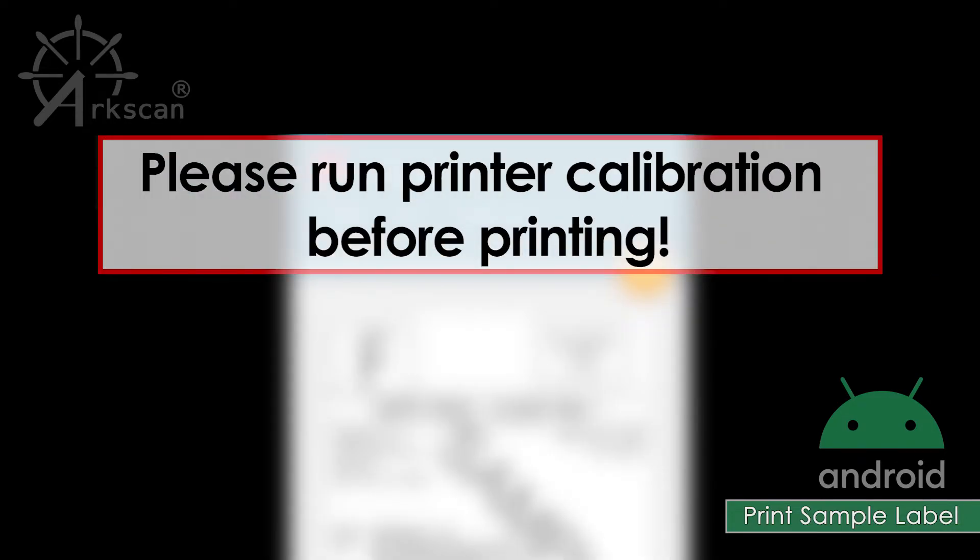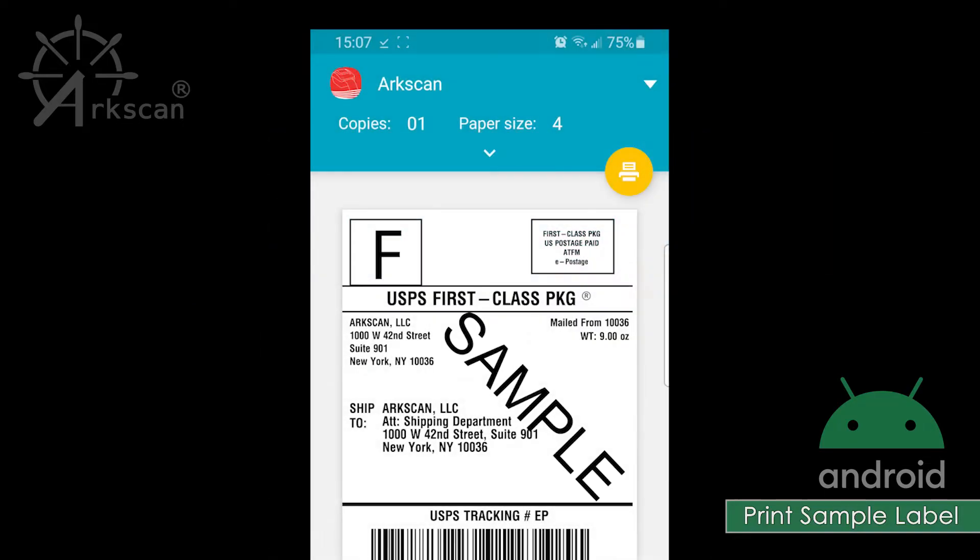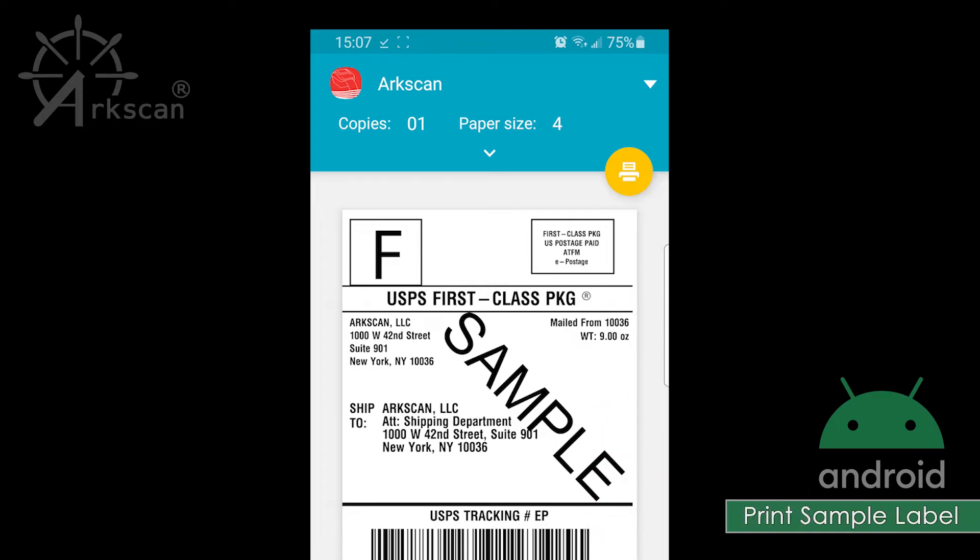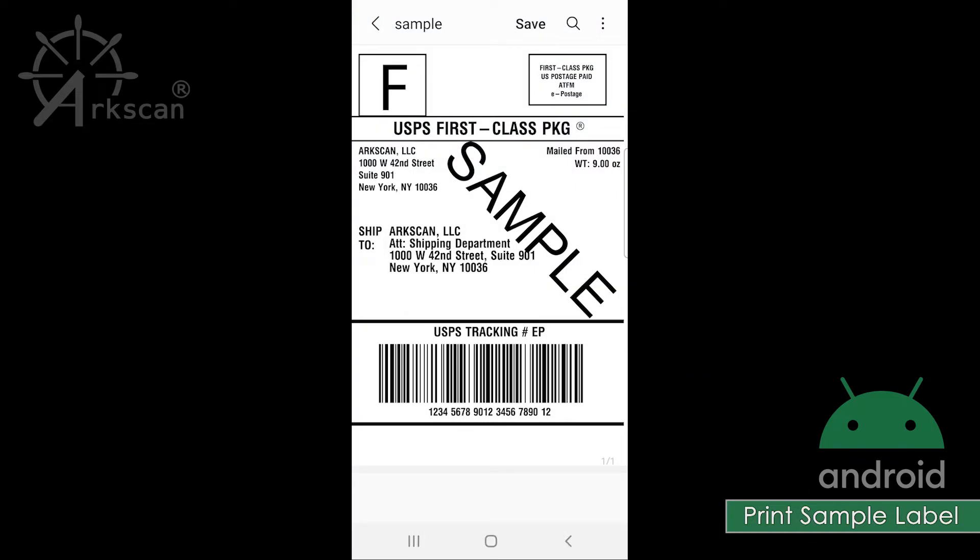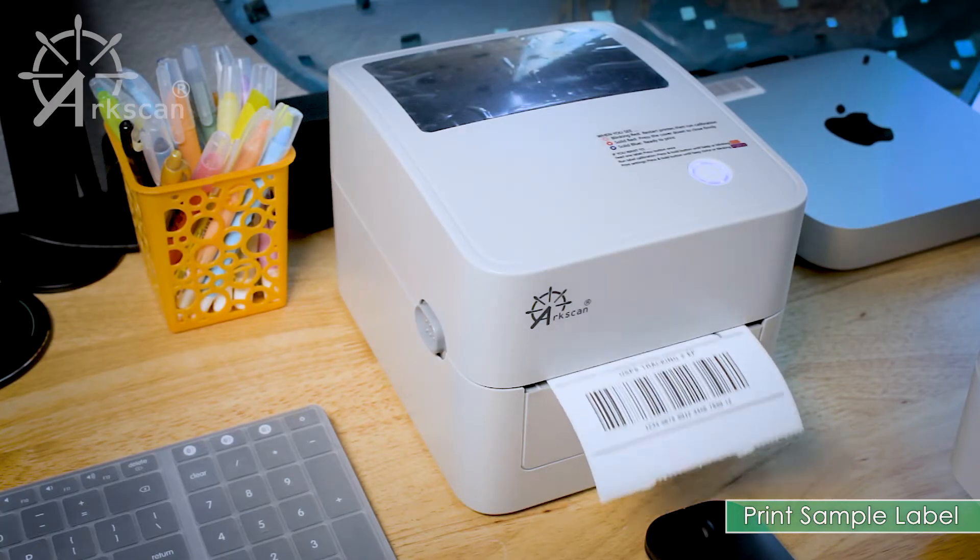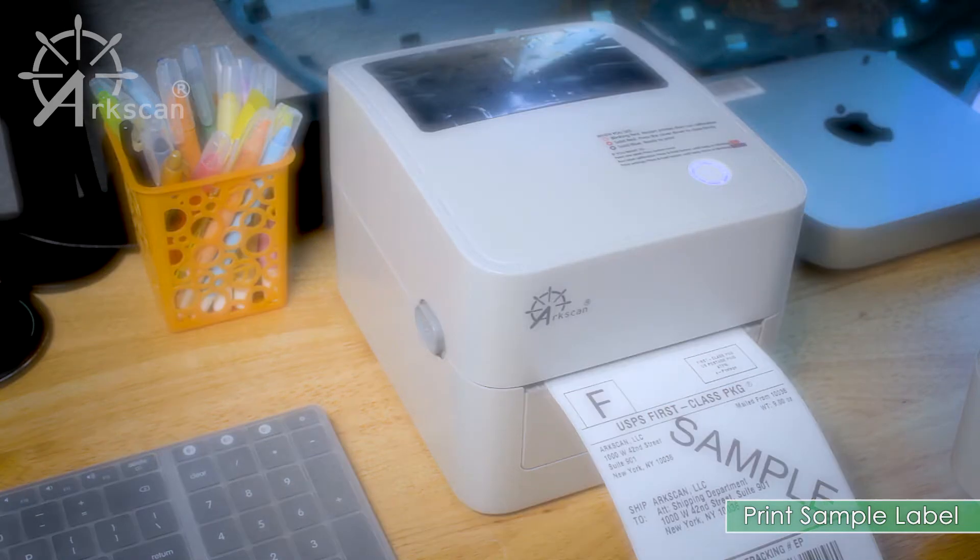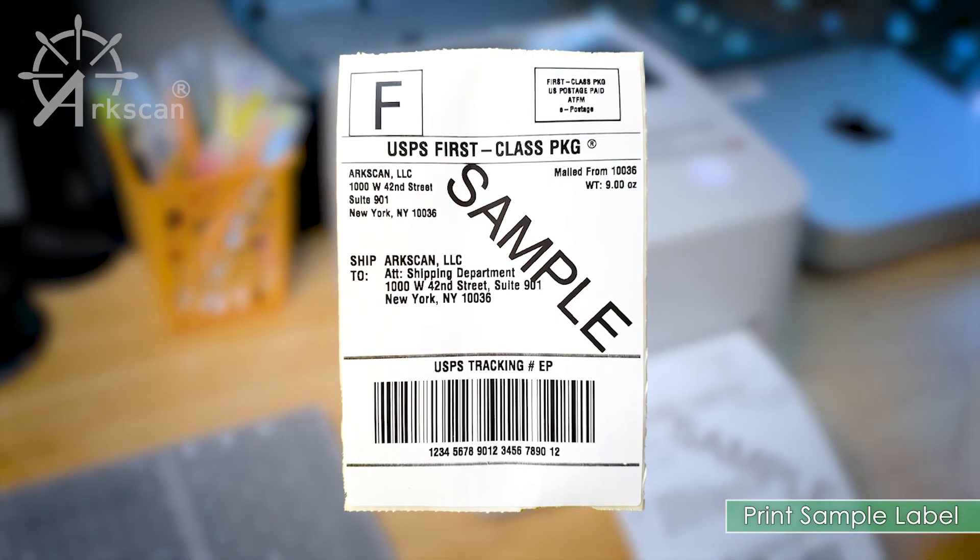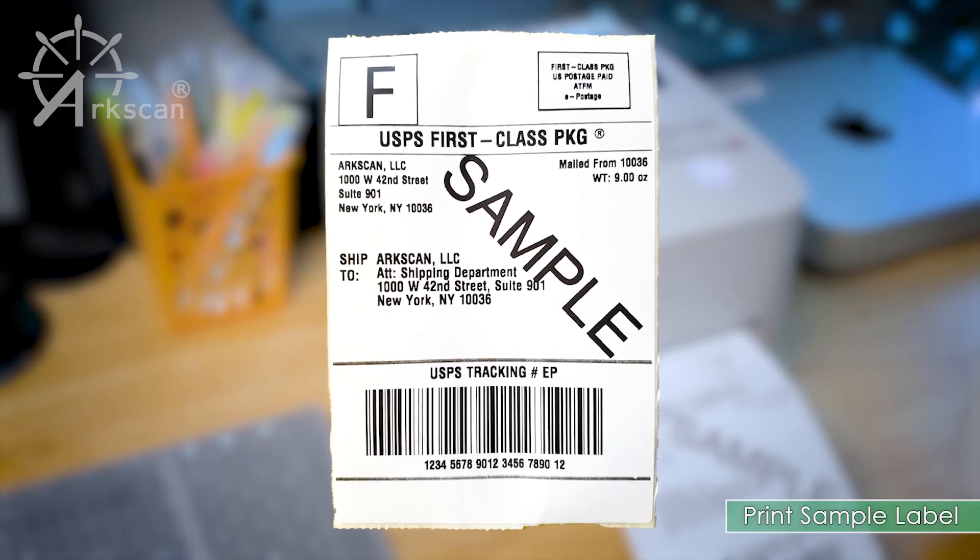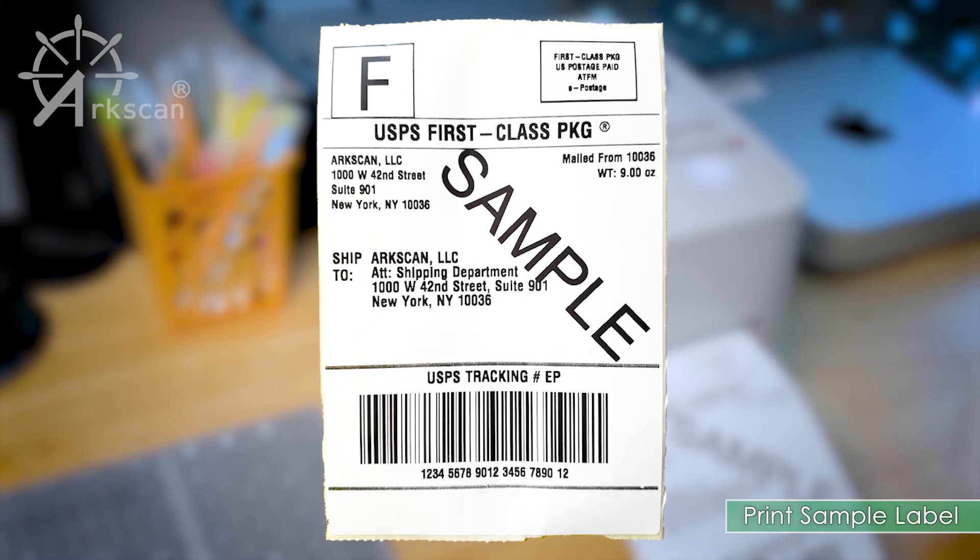Make sure you have run the printer calibration before printing. See the link below on how to run printer calibration. Now we can tap on the yellow printer icon to print and verify. If a single label printed and fills up the entire label, your printer works properly.